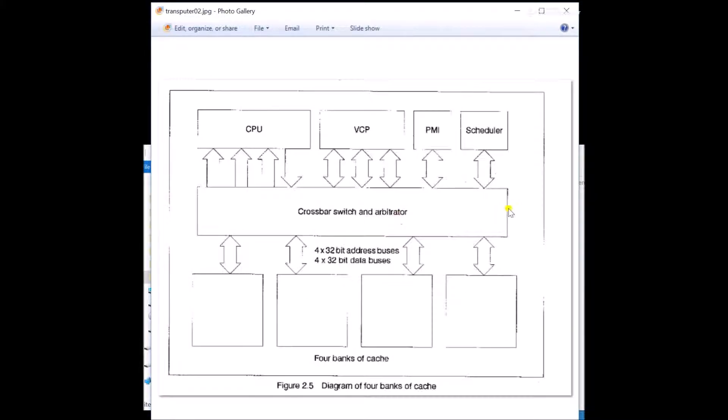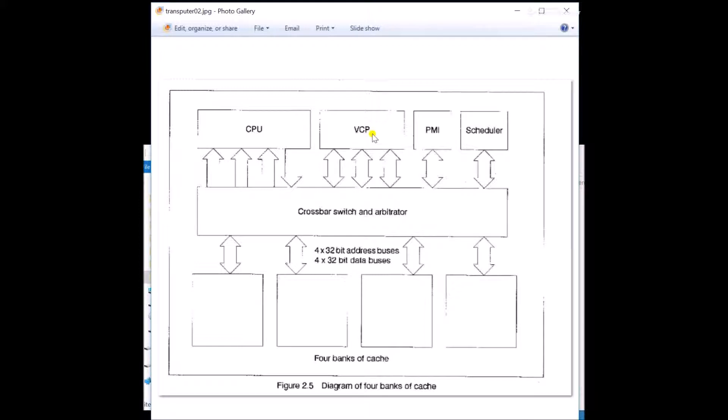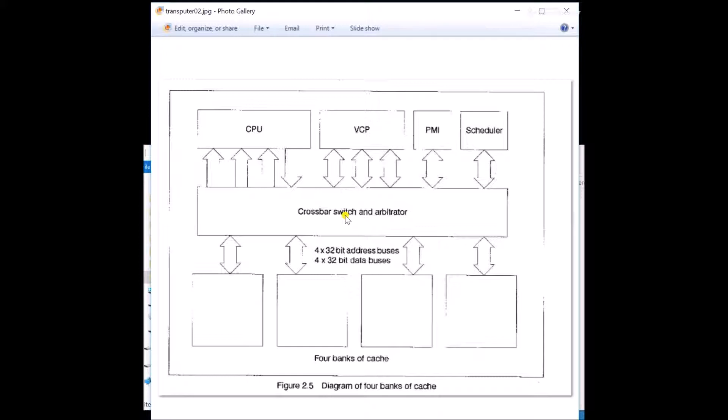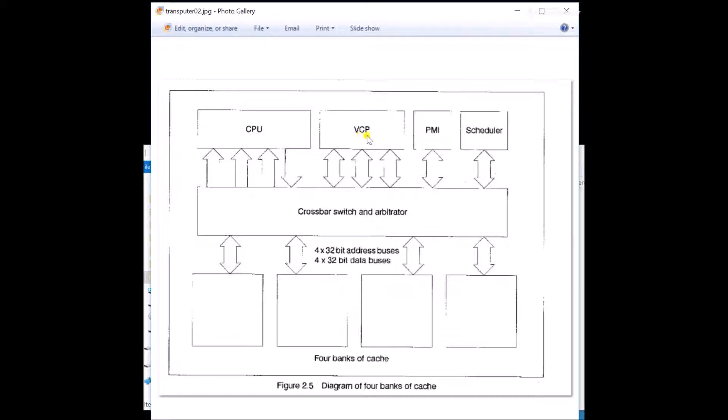Okay, this is the inside of a transputer. The central processing unit, virtual channel processor. Channels are very important. So not only can you have hardware channels, but they can make them so that you can share one hardware channel with a whole bunch of virtual channels. So this is all done in hardware to make life very easy for people. There's a schedule. This crossbar shows you that these were real hardware freaks who designed this stuff. There's four banks of cache and they can be addressed by the CPU or the virtual channel processor of the schedule or the PMI all at the same time. So the transputer people threw a whole ton of hardware at every problem.